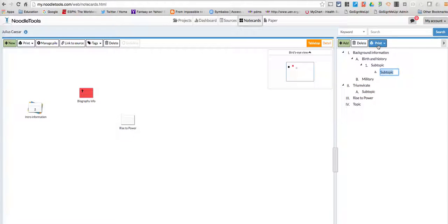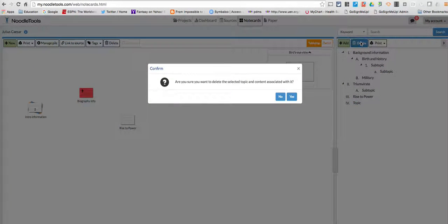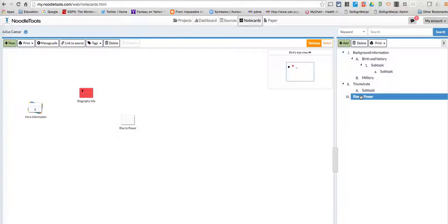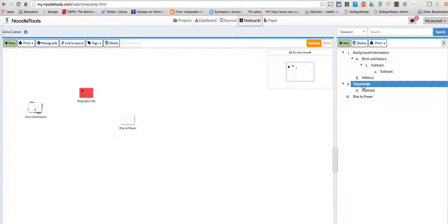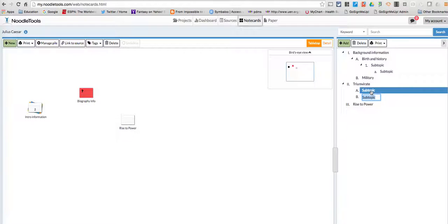You'll notice that you have the option to print. If you want to delete anything—like let's say I didn't want this number four—I'm just going to highlight it, click delete, and it's going to say, are you sure? And I'll say yes, and then it's gone. If I want to add underneath, all I've got to do is highlight what I want to add underneath to, and then I'll just hit add. And now I've got an A and a B instead of just an A.